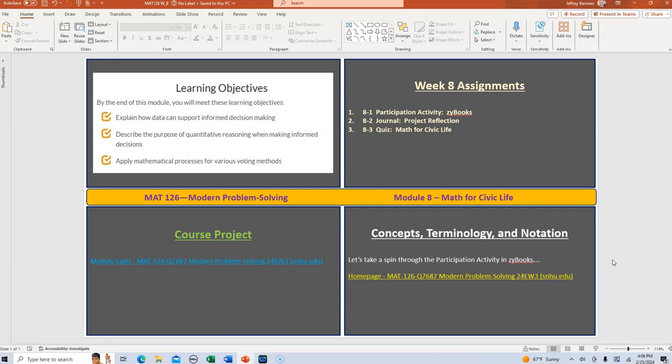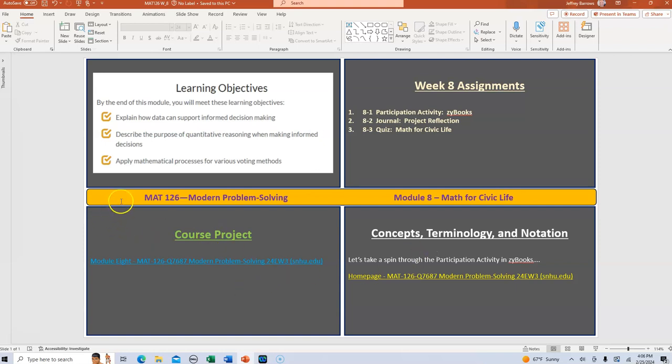So we're going to finish up the course this week. And it's very interesting if you look at the primary topic for the week, it's Math for Civic Life. And as you know, we're in the middle of primary season for the presidential election coming up in November. So one of the things that we're going to talk about this week is applying mathematical processes for various voting methods. The other two items here at the top explain how data can support informed decision making and describe the purpose of quantitative reasoning when making informed decisions.